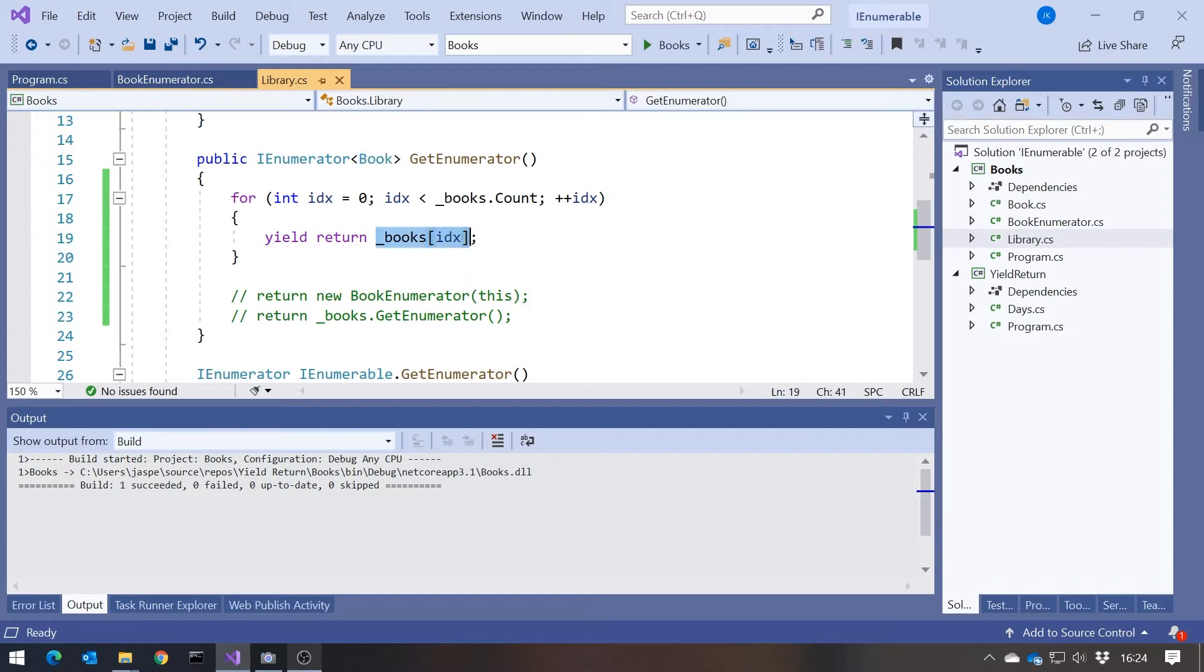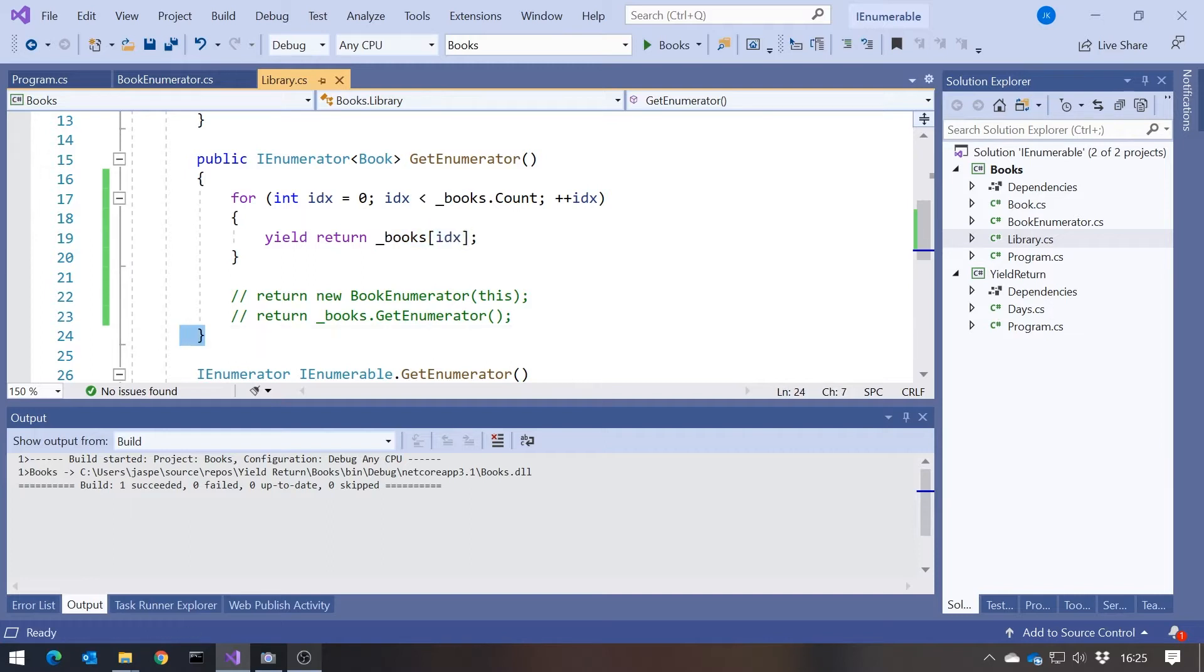So return it has to be IEnumerator of book. Yield return it's simply going to be book. And then when we terminate, so when we don't do a yield return, when we simply run off the end of the function, that's where effectively the MoveNext that's generated will return false to say that you've reached the end.